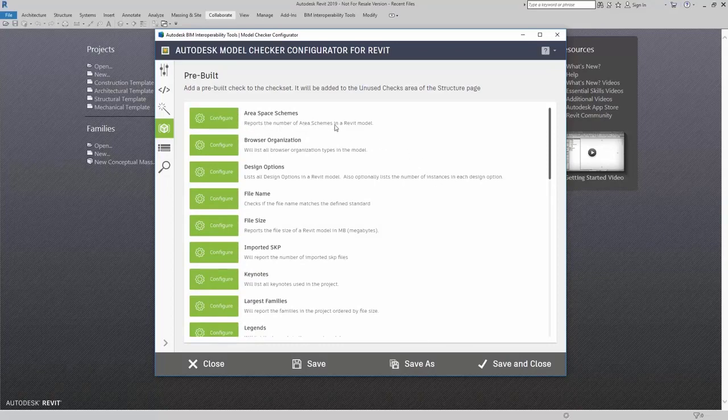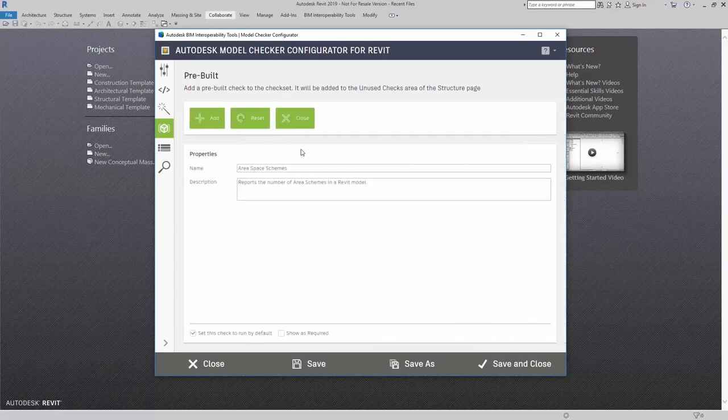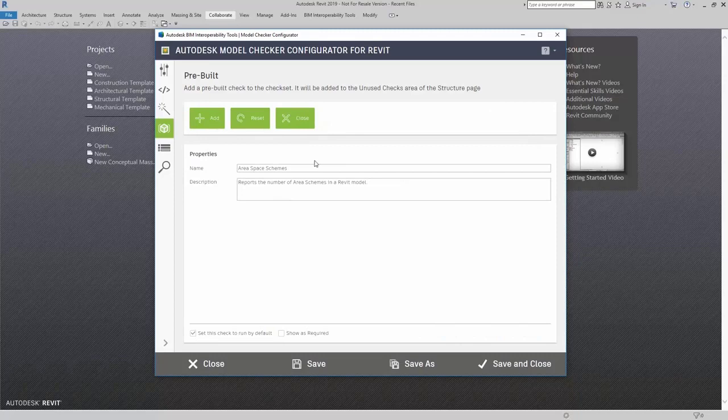...number of area schemes in a Revit model, I can simply come over here to configure. Here I can change some of the properties such as the name and description.